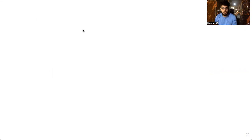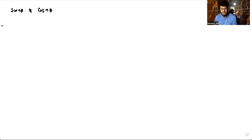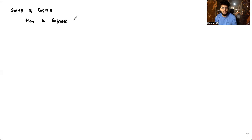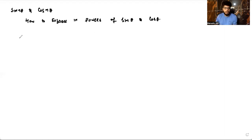Let's start the session. In this session we are going to learn how sine(nθ) and cosine(nθ) can be expressed in the powers of sinθ and cosθ. This is contained in your syllabus. We will make use of Euler's form.